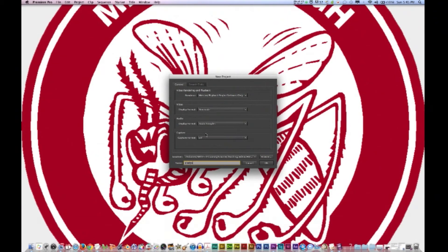You might also pay attention to the capture format. The capture format controls how Adobe Premiere Pro transfers video and audio directly from a video deck or a camera. The default options are DV and HDV. The other options appear only if you install specialized video capture hardware or software.